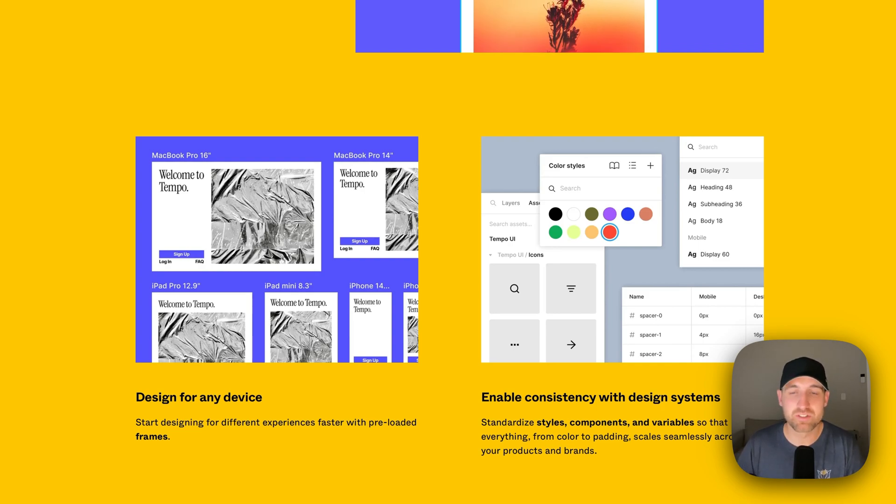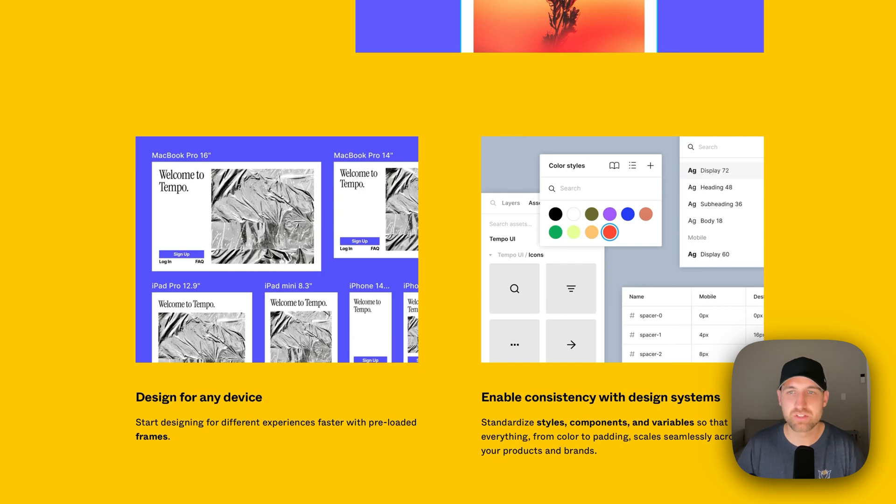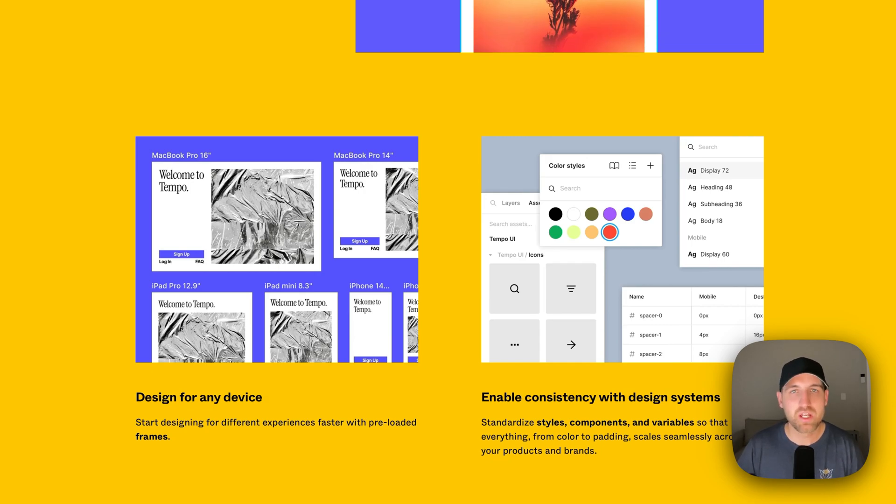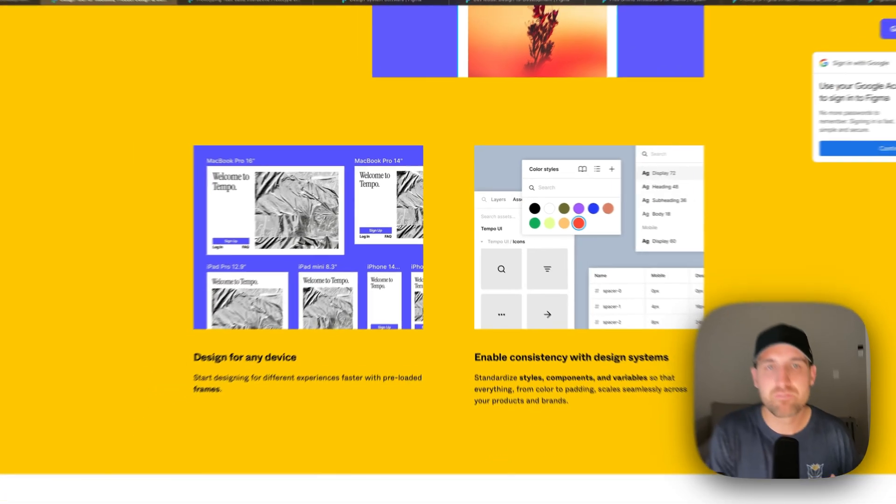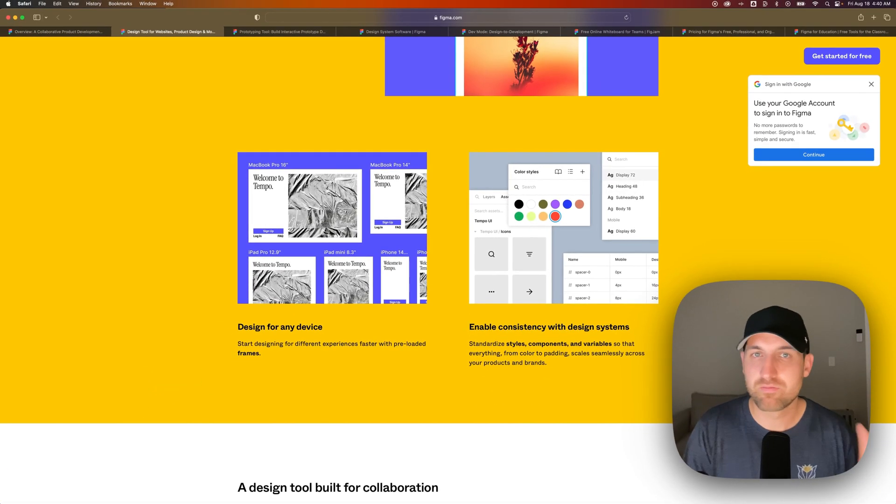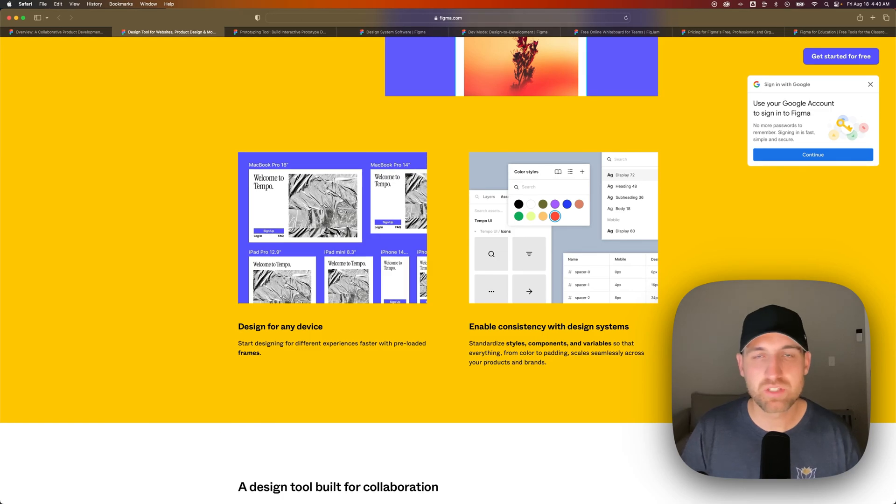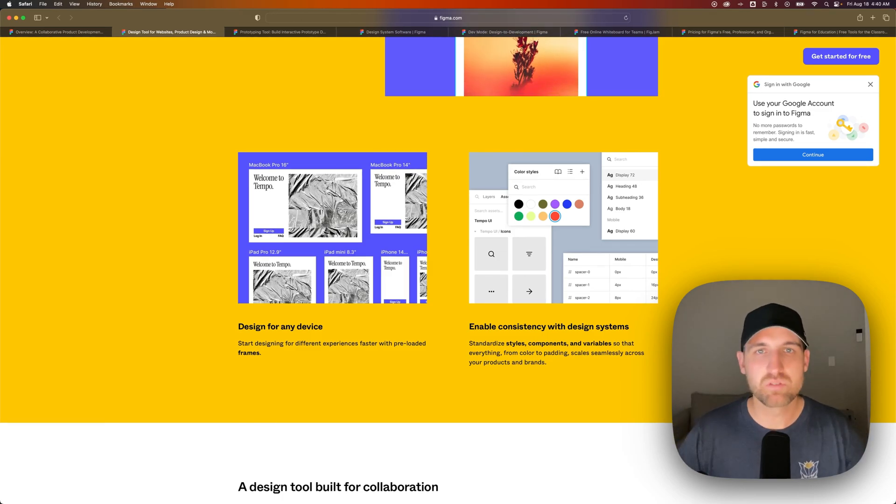You can easily design for any device. You can create design systems. This is a huge one in Figma. Being able to create design systems of color styles, typography, and more, and be able to have those assets for your own use in a library or to be able to be used by the entire team.